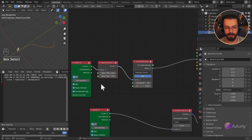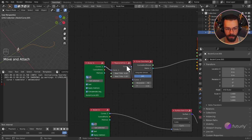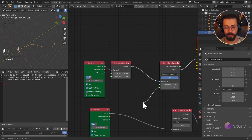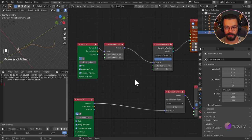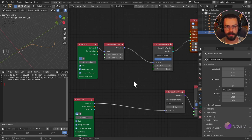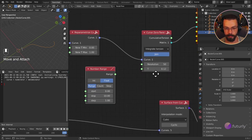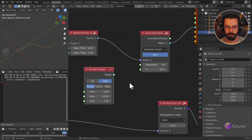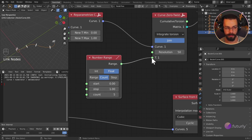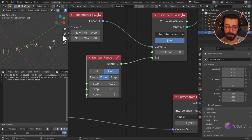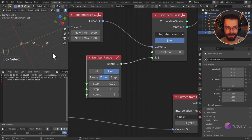A lot of sockets in Sverchok can take multiple numbers and lists of data. I know I have five curves, so I want to generate five matrices along this other spline. To do this we use a Number Range node — we want numbers between zero and one and we want five of them. Use Count mode: start zero, stop one, count five. This is going to output values like zero, 0.25, 0.5, 0.75, and one. We can see that we now have five matrices going along our curve.